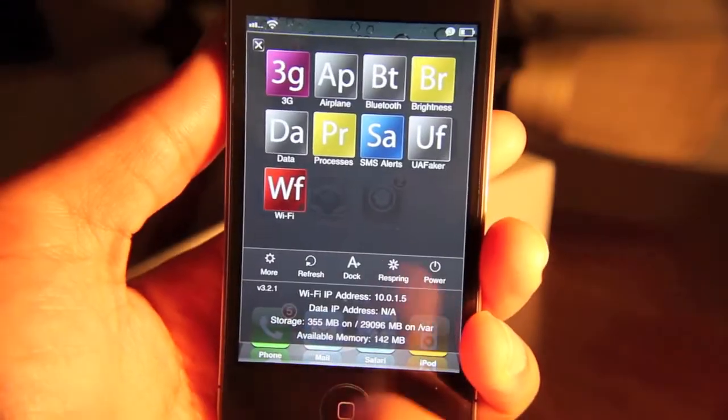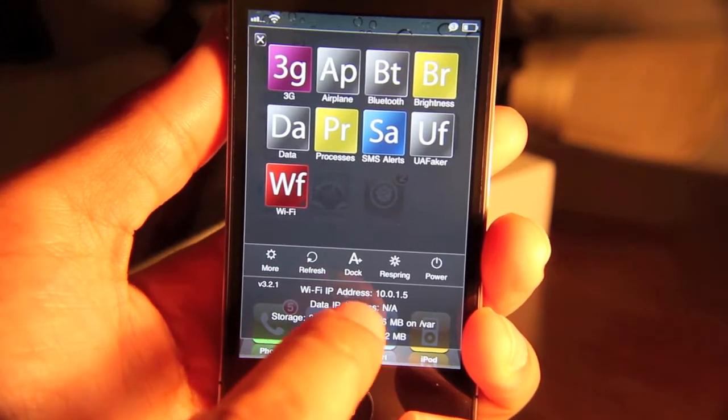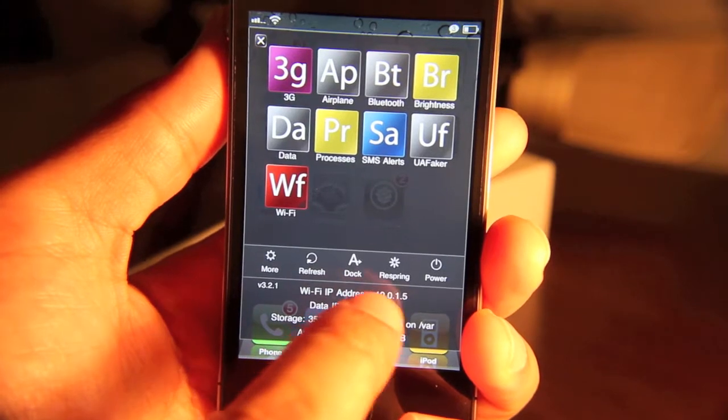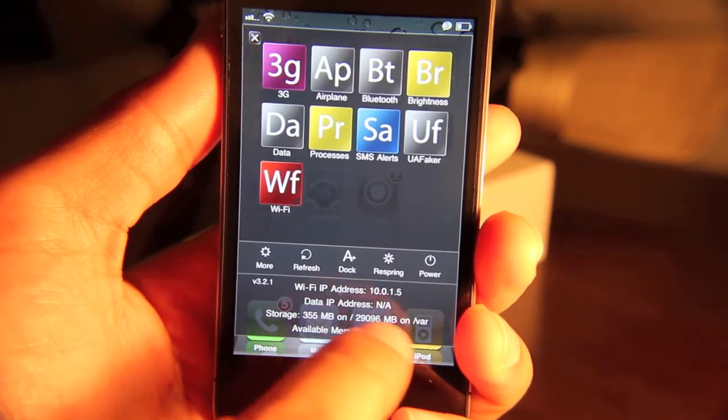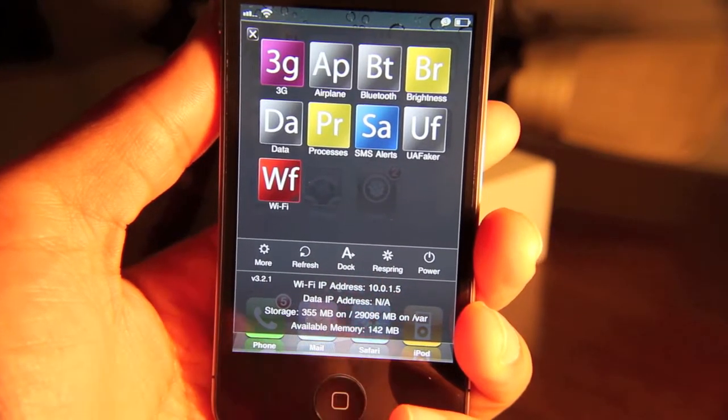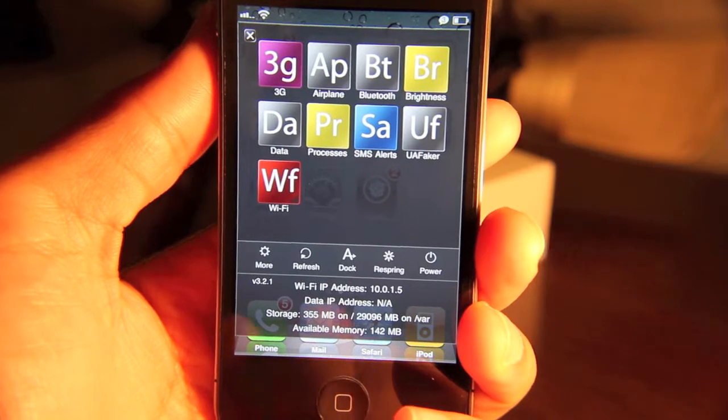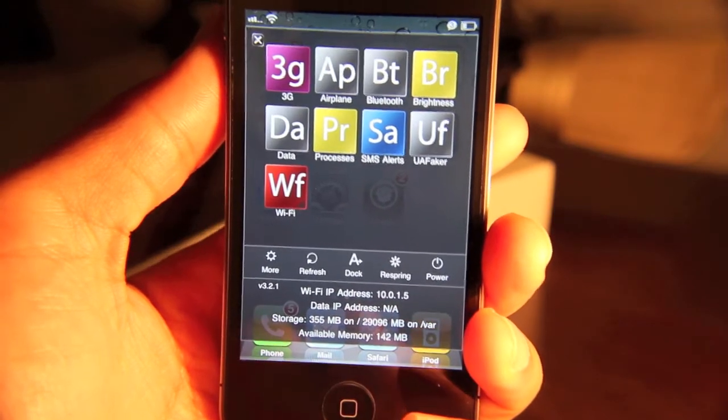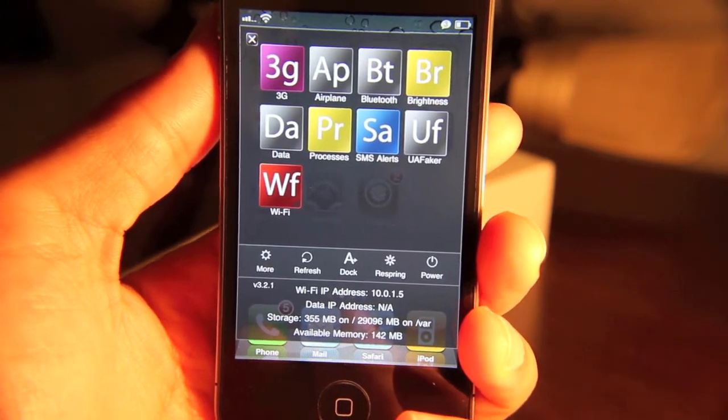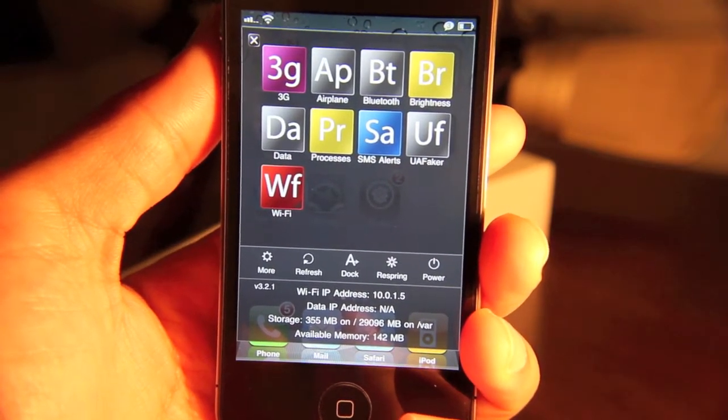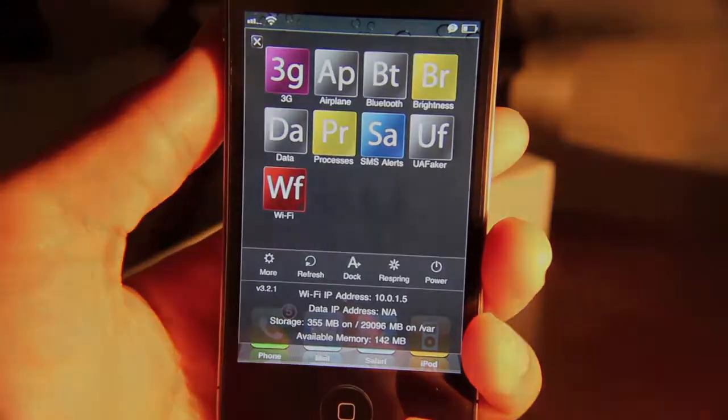And not only that, there's some handy features down here. You see your Wi-Fi IP address. You get your data IP address. You can even see the storage contained on your iPhone. So you can get a general status of the condition of your iPhone. So you can know what kind of shape it's in.